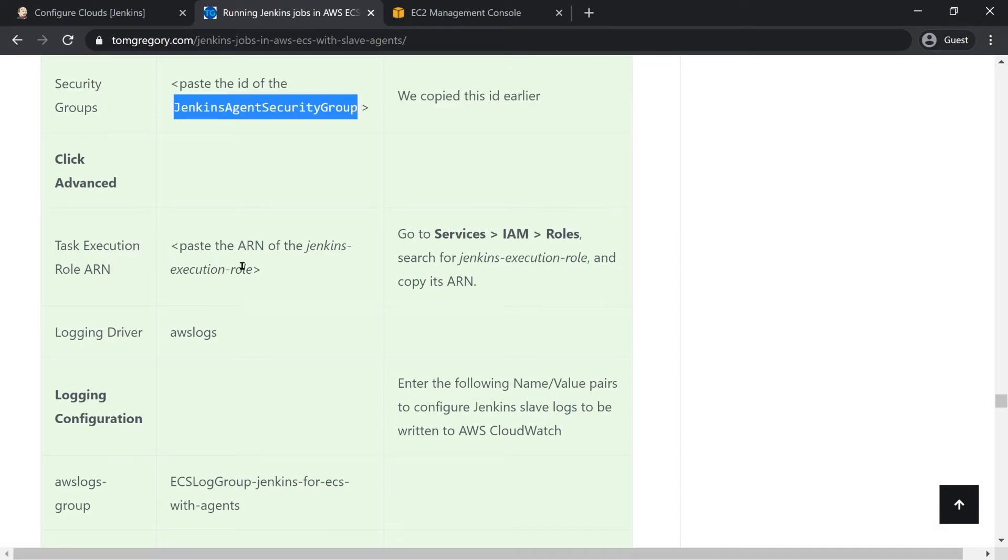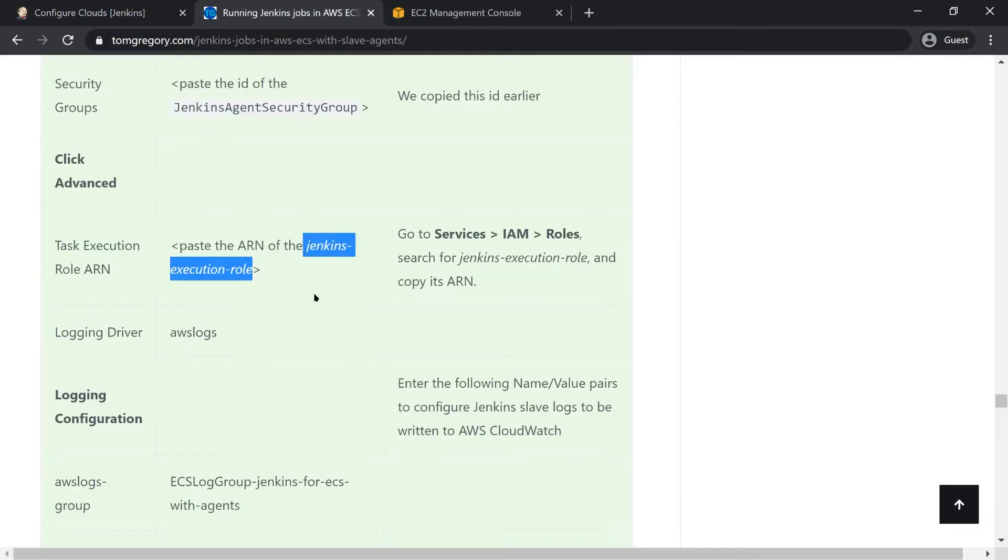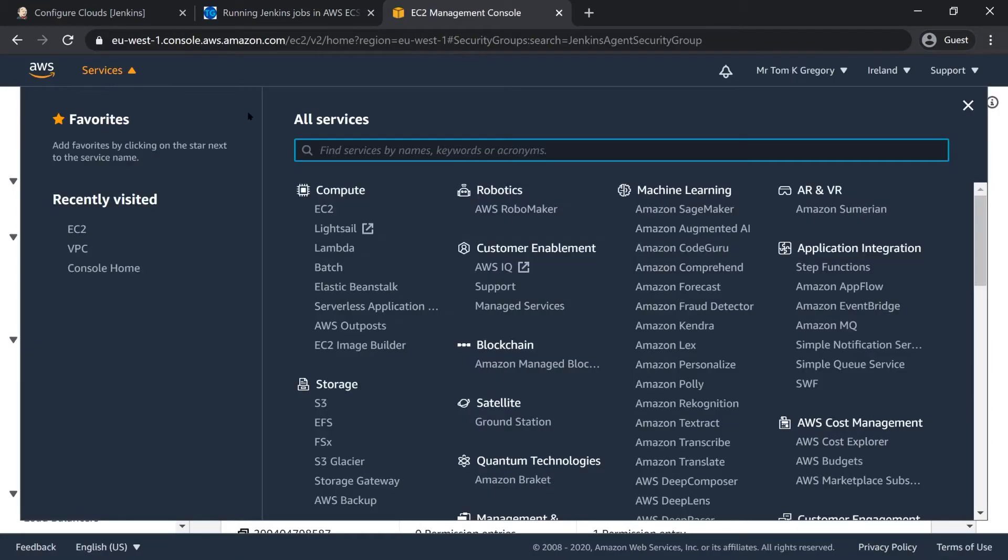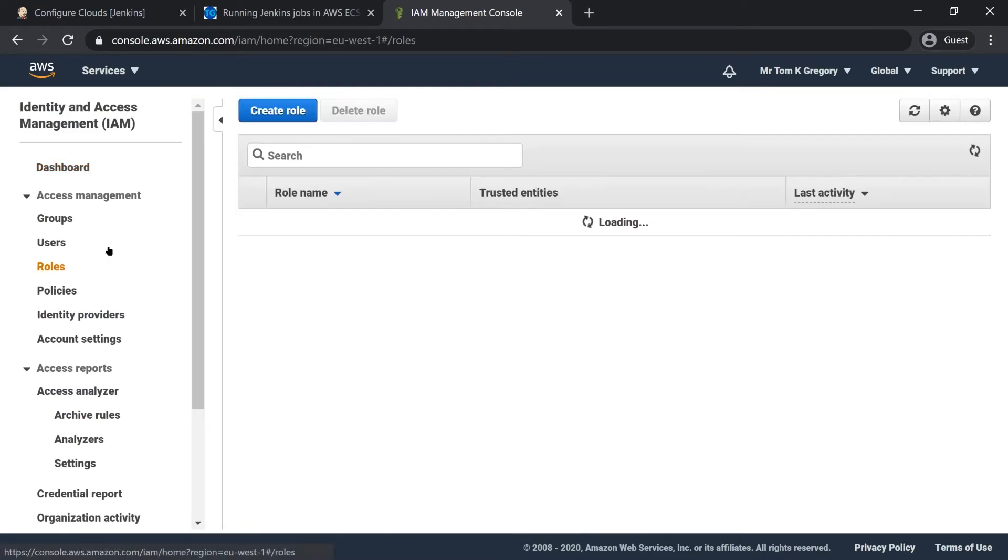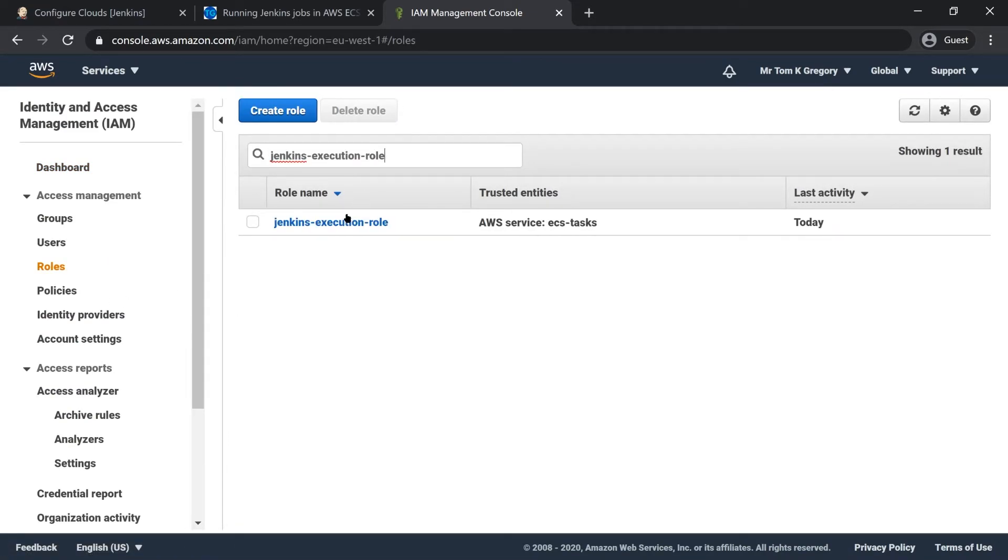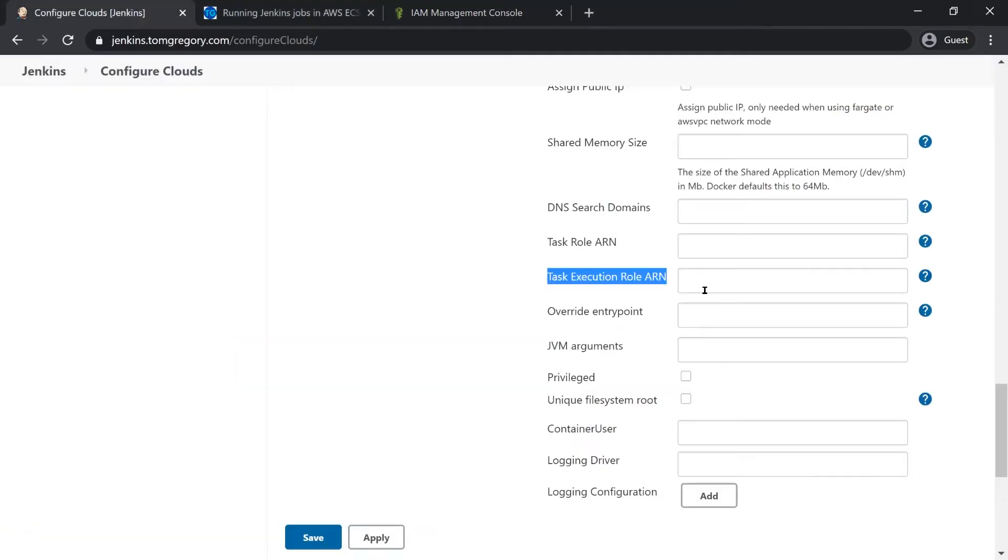I need to click advanced. Under advanced I'm going to provide a task execution role and the reason I want to provide a custom execution role is that I actually want this task to be logging out to CloudWatch. In order to do that you need to provide an execution role which provides the access to be able to push logs to CloudWatch. I've already created this so I just need to search for jenkins-execution-role. I'll go to services, IAM, roles, I'll search for the role and then I'm going to copy the ARN of that role and paste it in here.